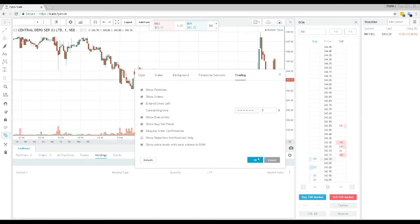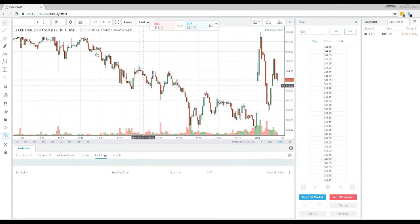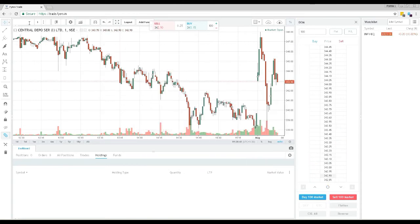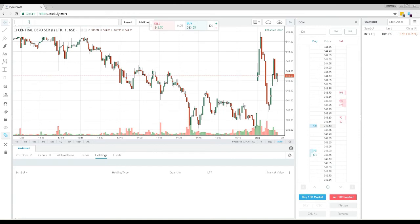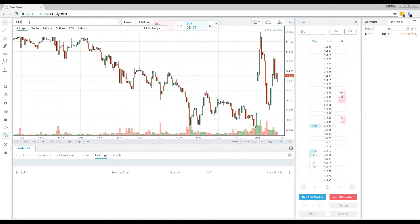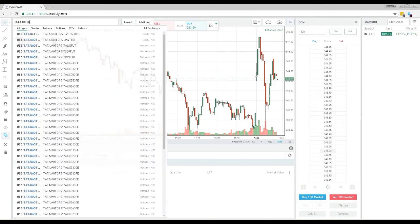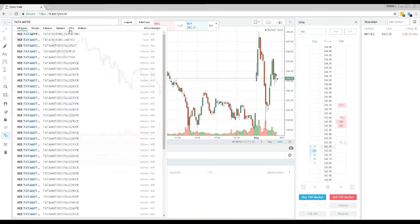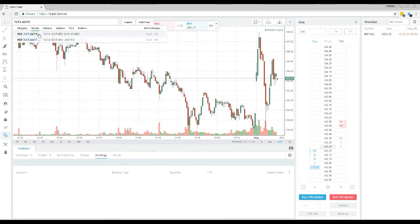This search box on the top left corner is where you search the name of the script you need to analyze. In this example, we search for Tata Motors. You can further narrow down your search by stocks, futures, options, ETF and indices. Click the correct stock to load the script on your charts.